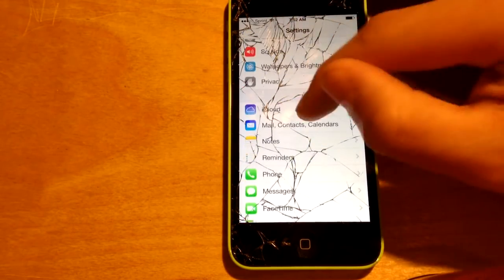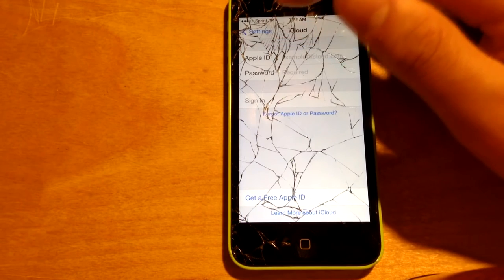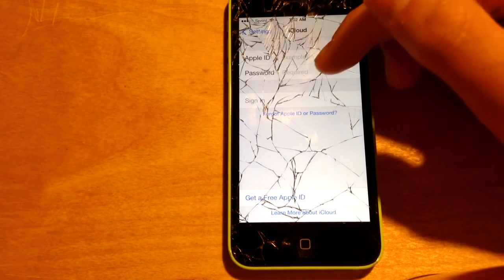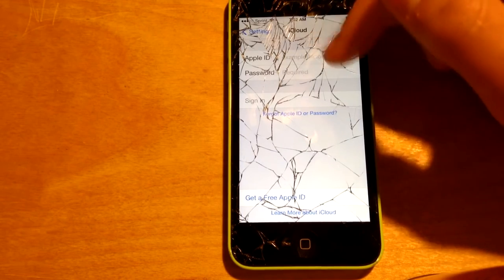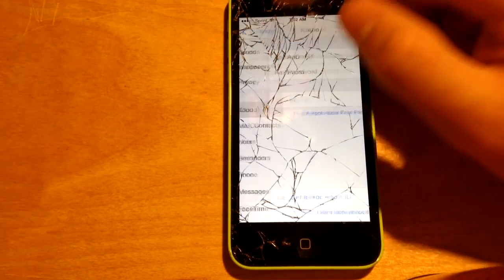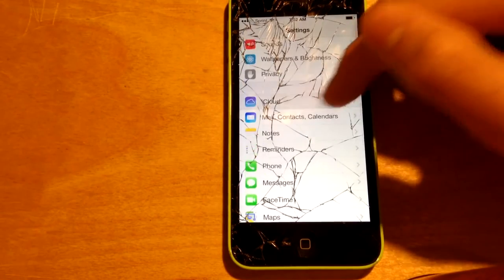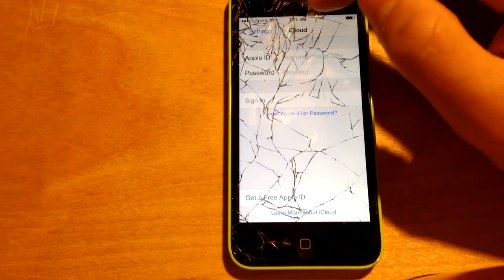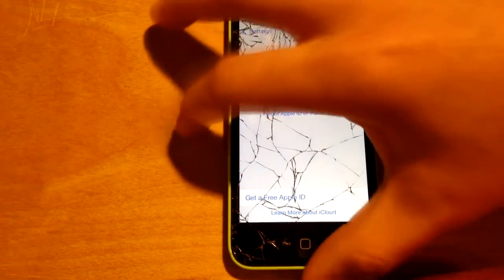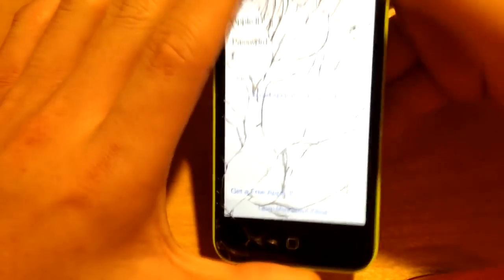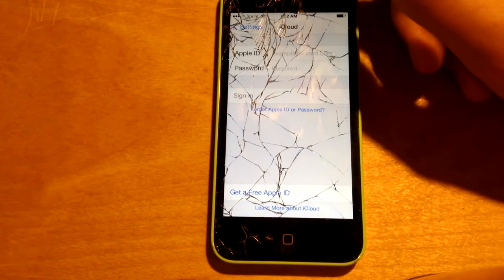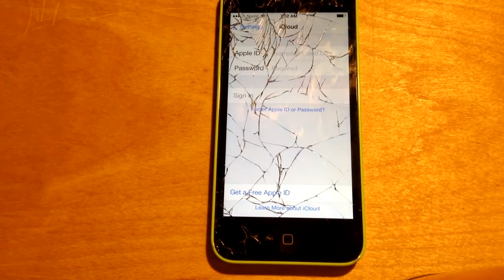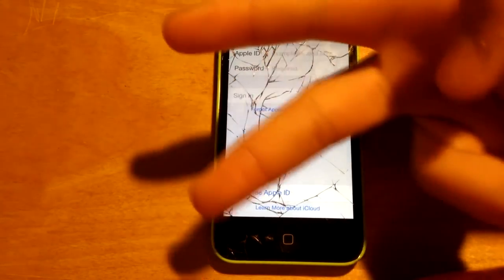If you don't put in your Apple ID and you reset everything, you're going to get an Activation Lock when you erase all content and settings. Make sure you put that in. That is how you remove iCloud from any iOS 7 device — 5c, 5s, any device with iOS 7. That's all I have — have a great day, peace.